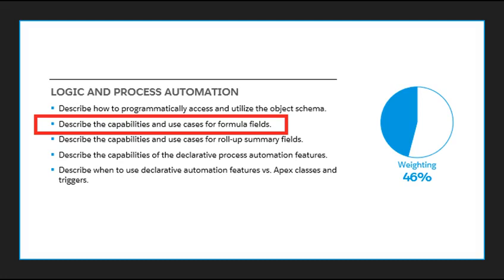Hey guys, welcome back to Salesforce in Under 5. It's been a while, I'm sorry, but here we are, and we're back. Today we're going to be describing the capabilities and use cases for formula fields.